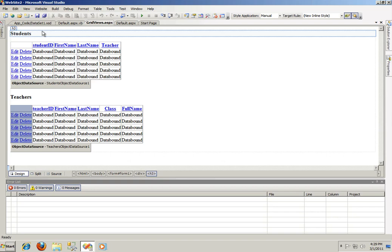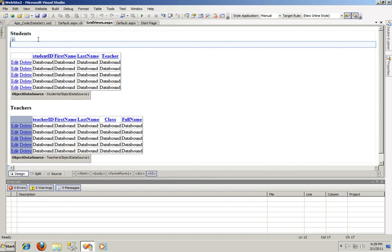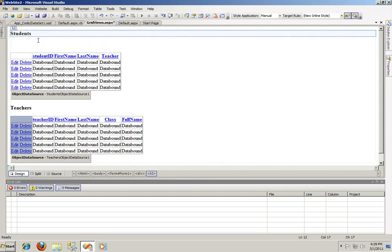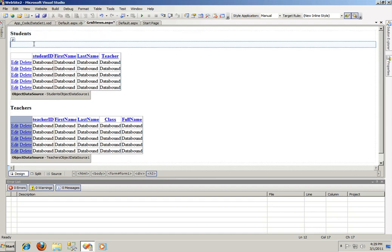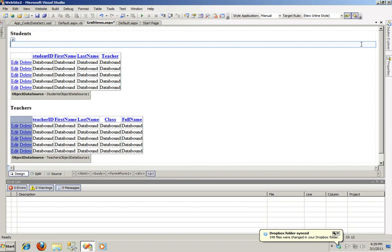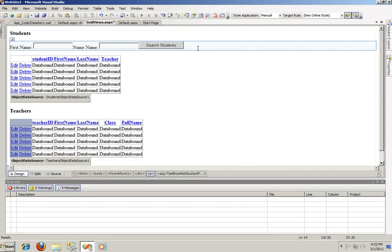So the first thing is first, I'm just going to add a search box, two search boxes actually. One is going to be for the first name and one is going to be for the last name and a search button. So let me pause the video and add those.